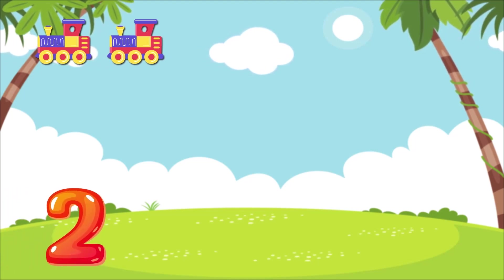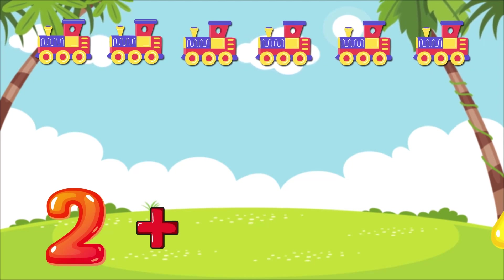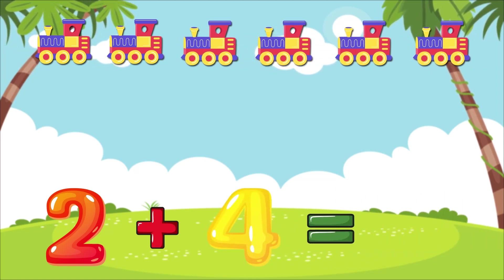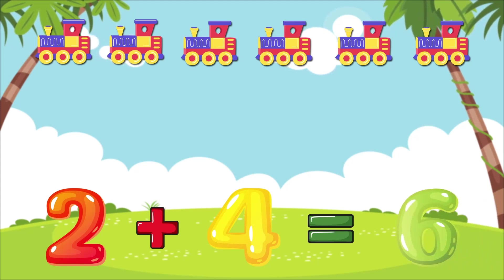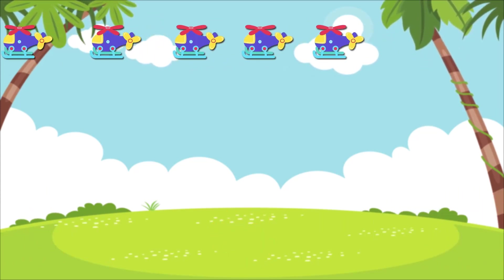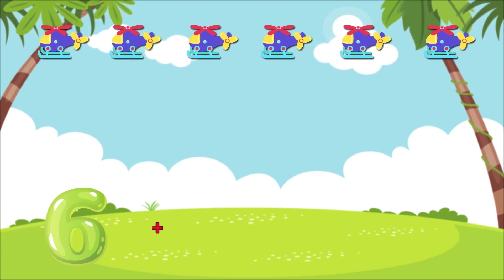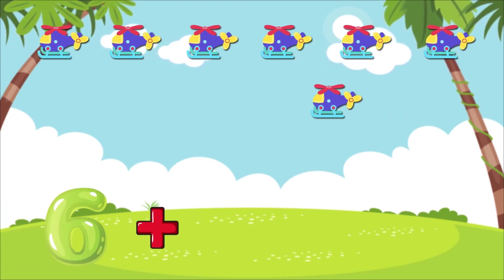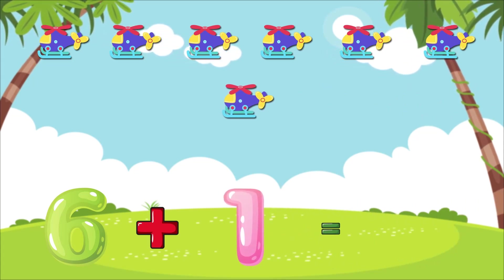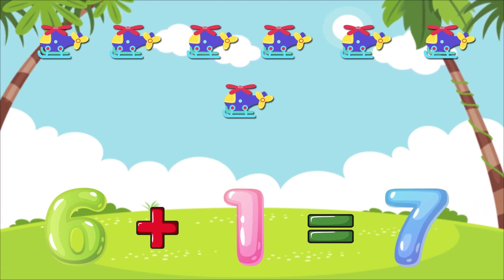2 plus 4 is equal to 6. 6 plus 1 is equal to 7.